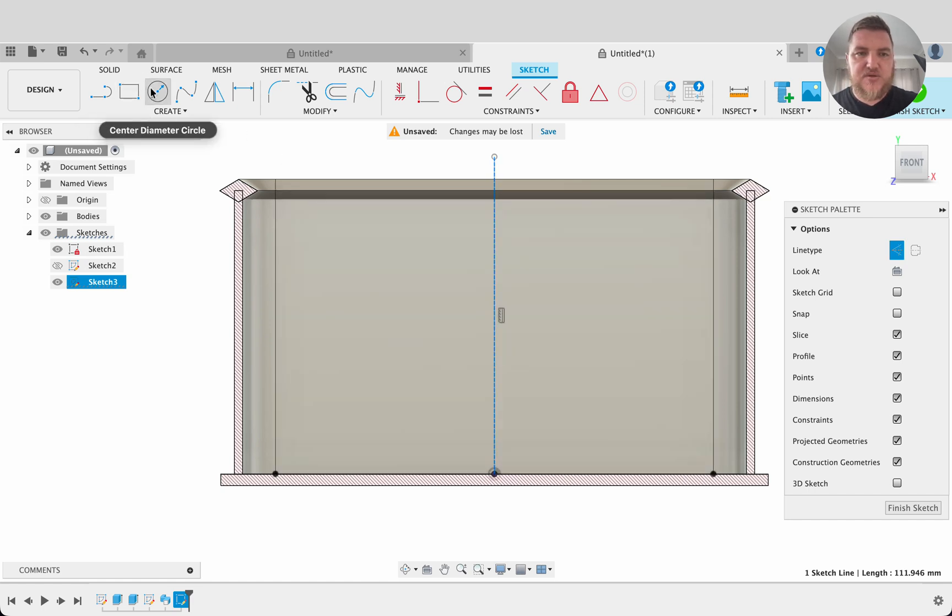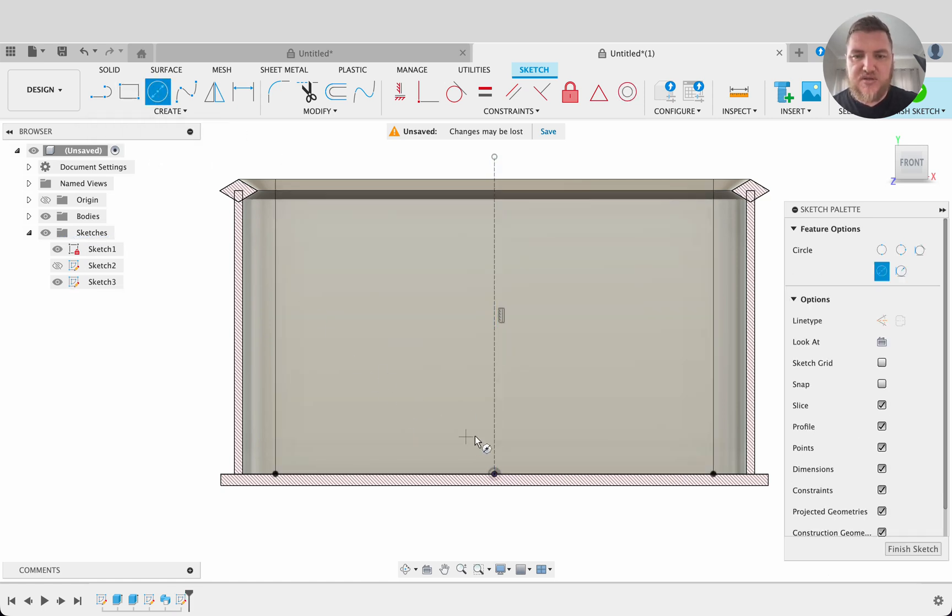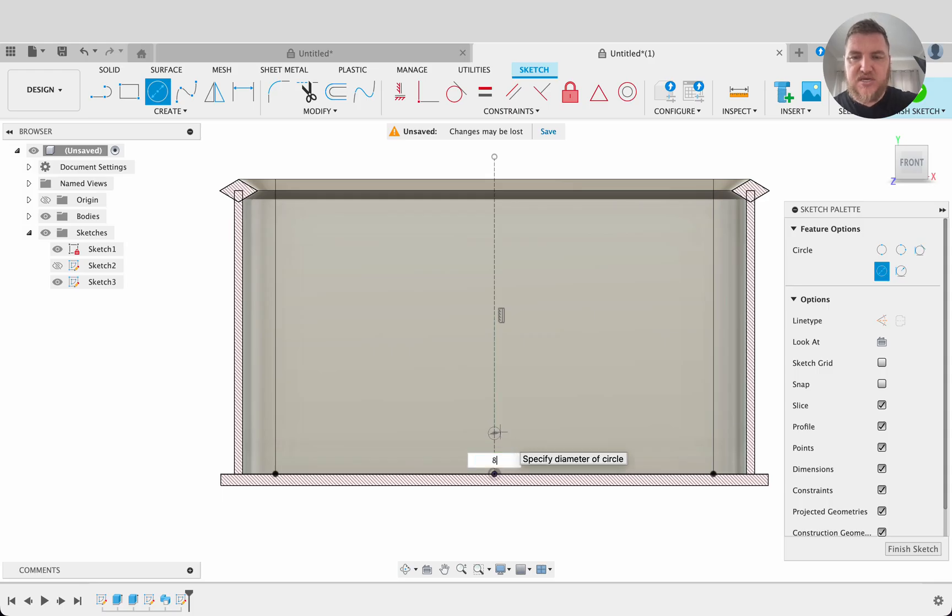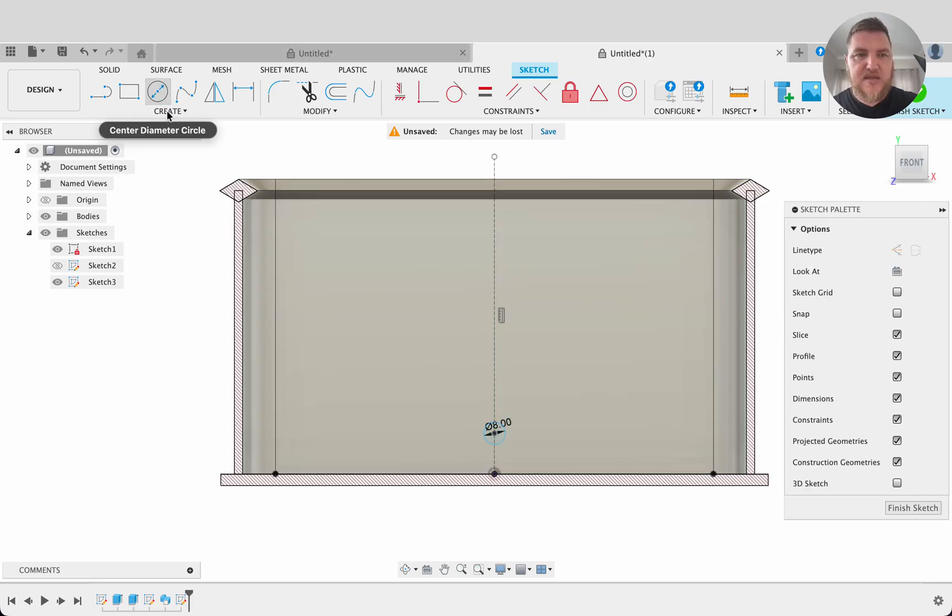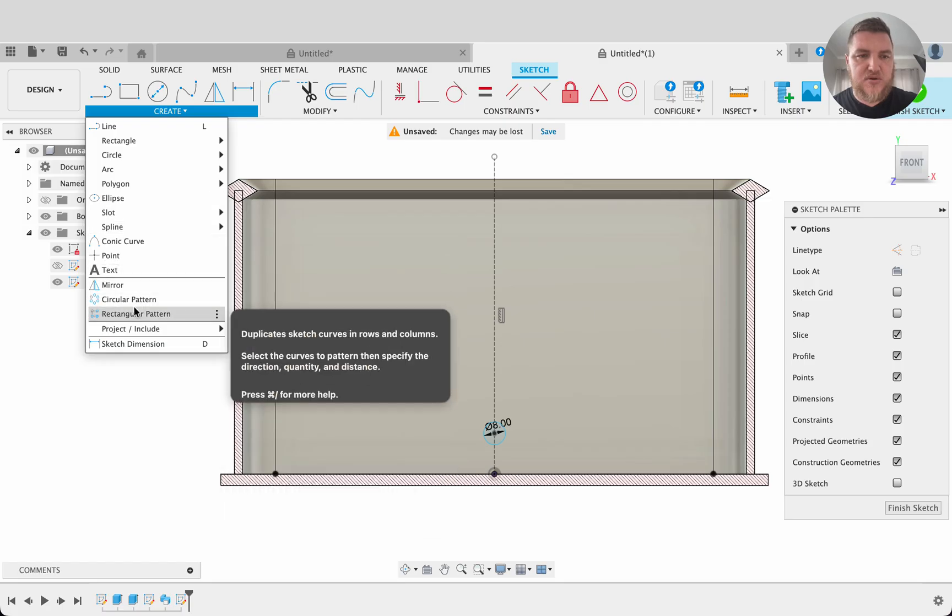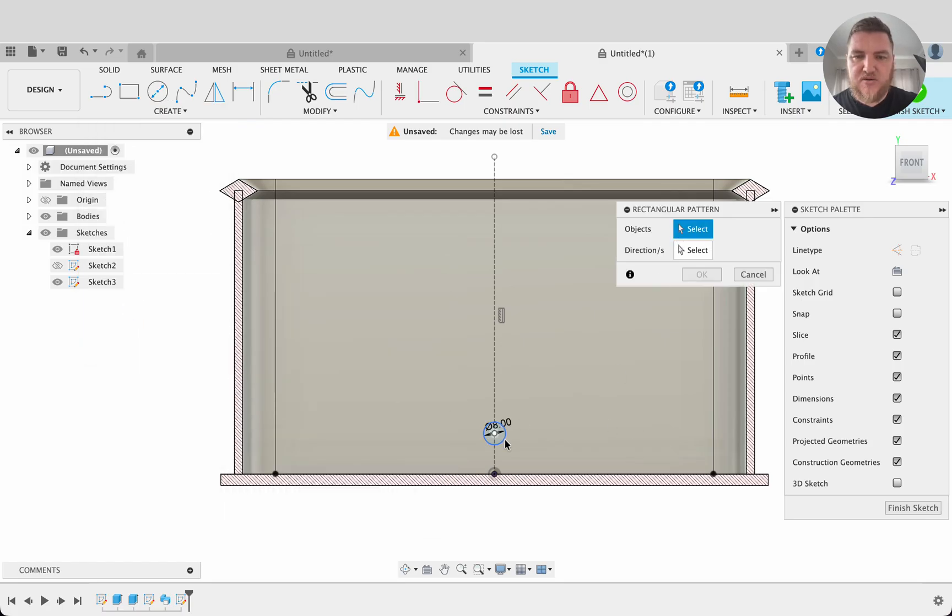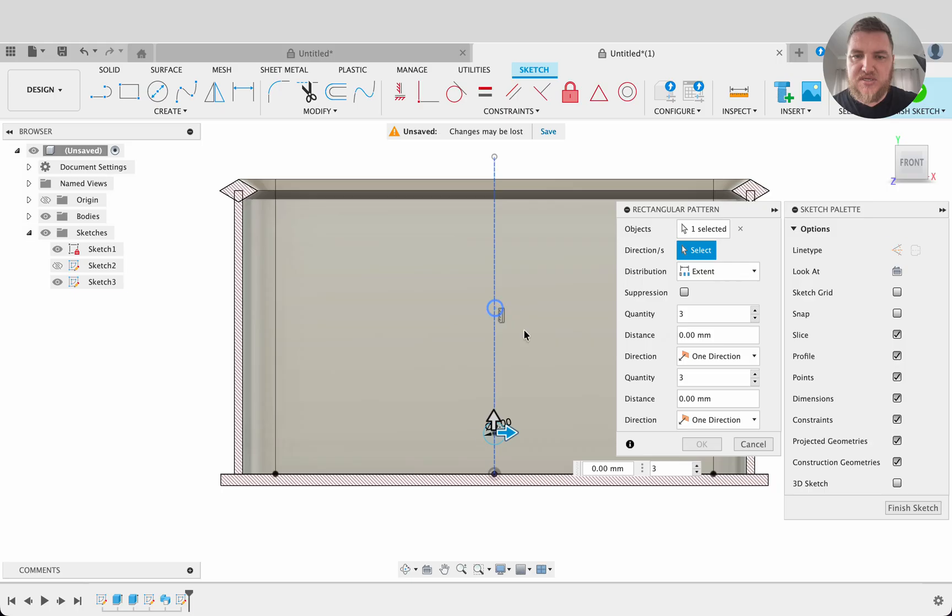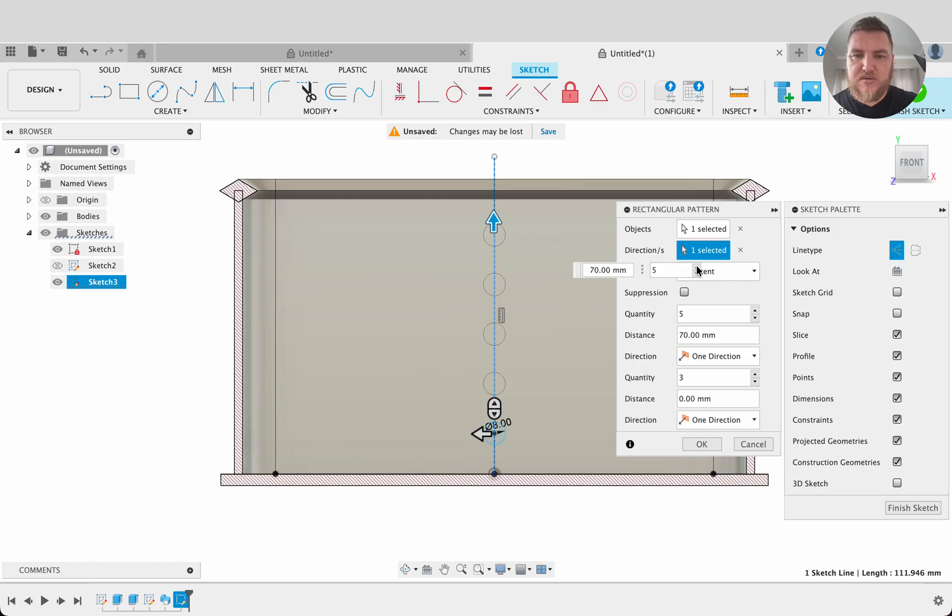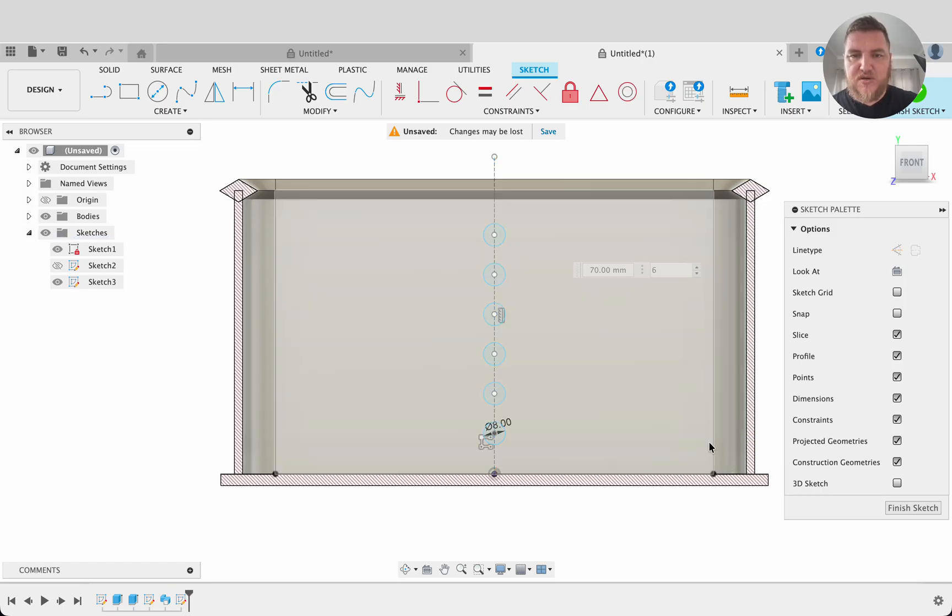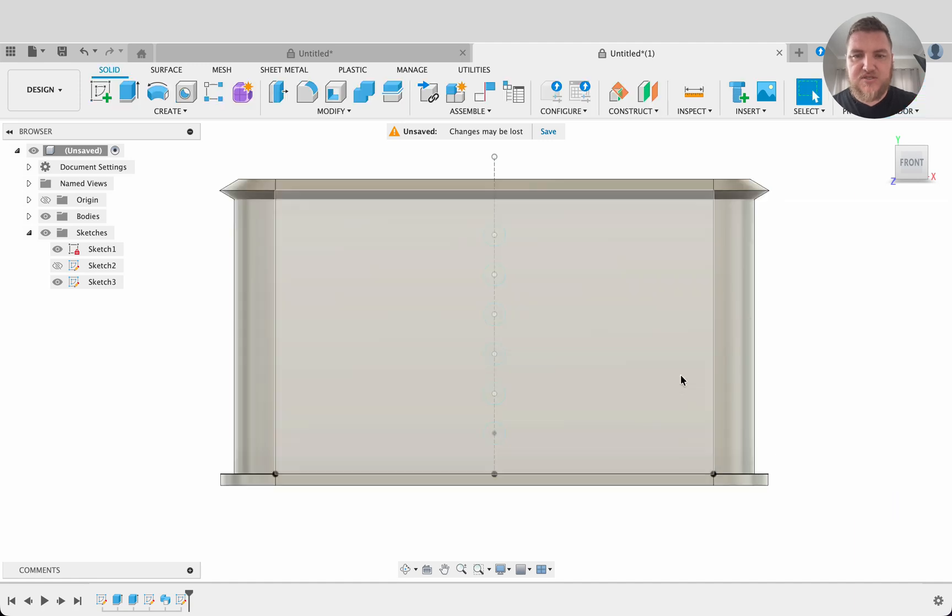Now we're going to do some circles. So I'll select our center diameter circle there. I'll snap it to that line. I'll make this eight millimeters. Now I want to pattern this. So I will go rectangular pattern. We'll select our object as that, the direction as that, and just drag it up. And we can select how many we want. So I think six will be good. Okay. Finish sketch.